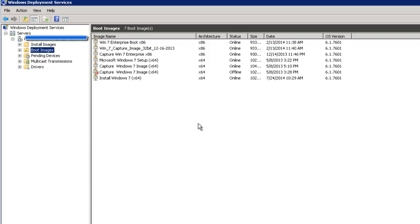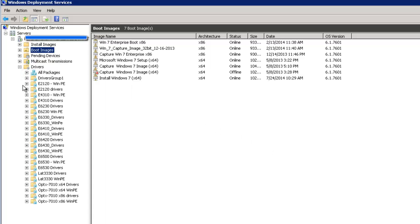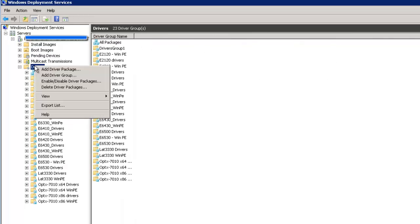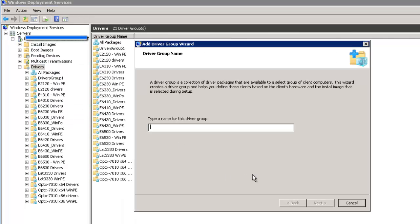So to add a driver package, right-click Drivers and select Add Driver Group. Give a name to this driver group, most likely the name of the model that we will be adding the packages for.